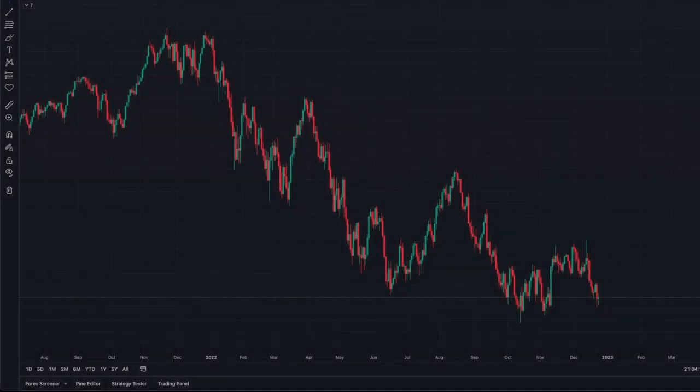Hi everyone, welcome back. My name is Justin. Today I'm going to show you something that I discovered — I just discovered this today. Every Friday when the market closes, I like to research, back test, and try to build new things. Every single week I do this, from Friday till Monday. I usually build a new indicator strategy and back test it. Most of them end up not working — that's just the name of the game.